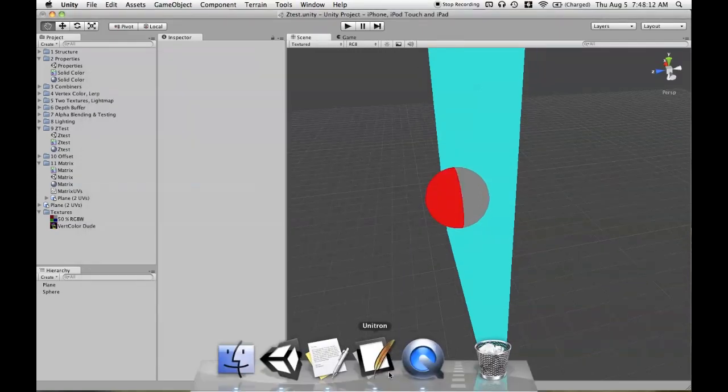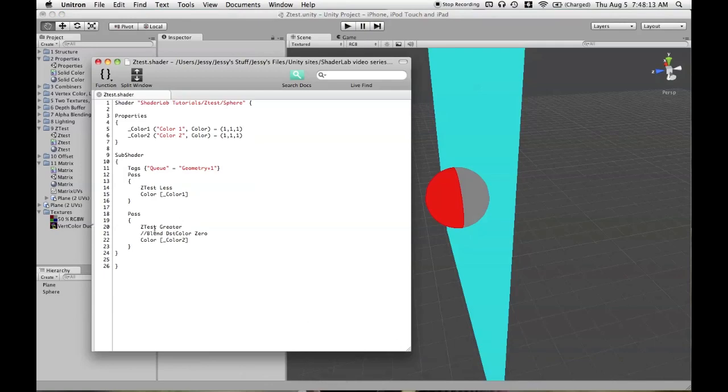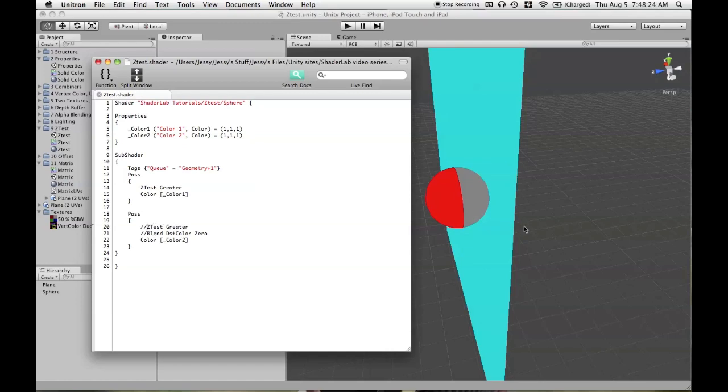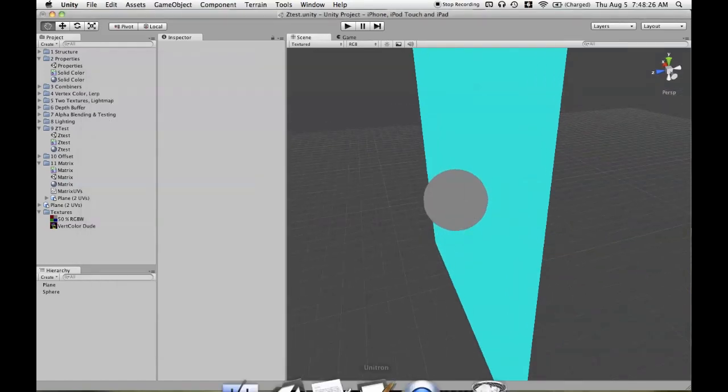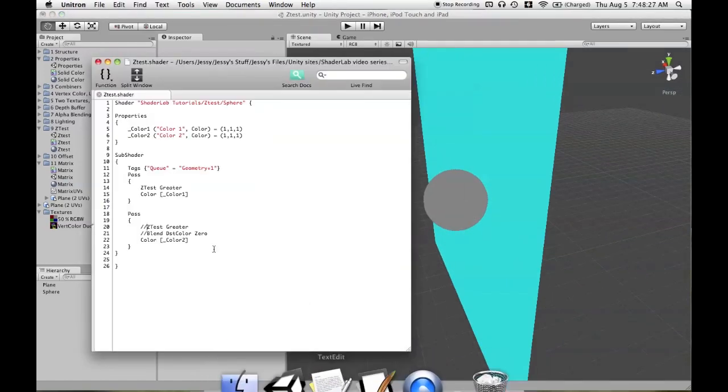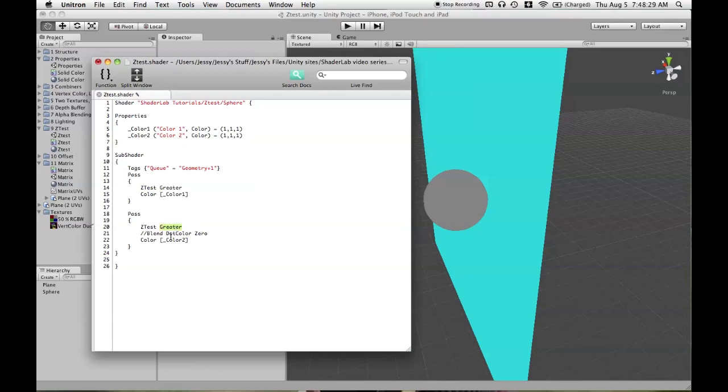And if we were to have ZTest Greater in the first case, we commented out the ZTest in the second one. This is now going to be ZTest Greater for red, ZTest LEqual for gray. That overwrites things too, so we need to use ZTest Less.